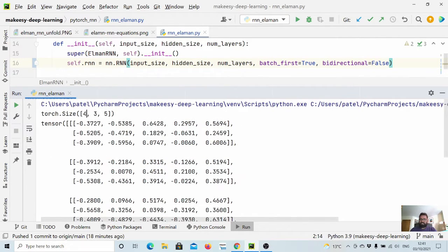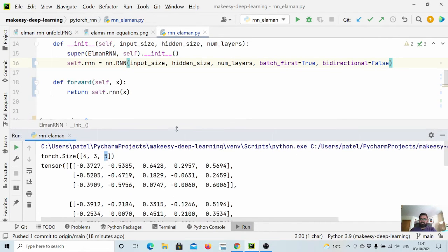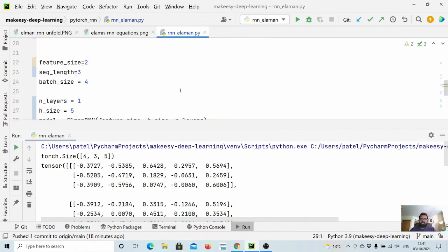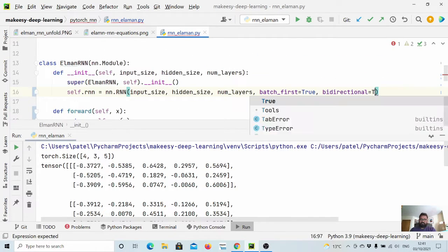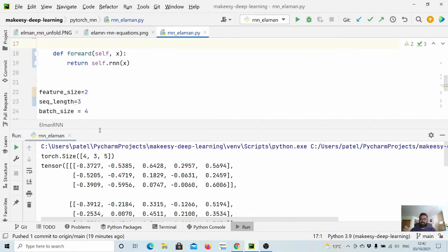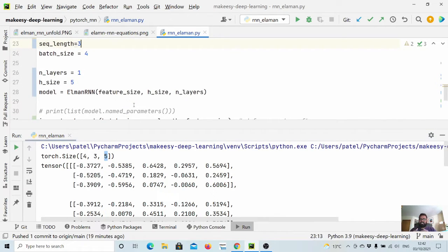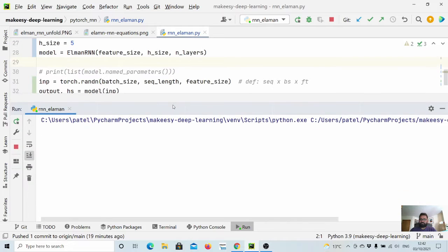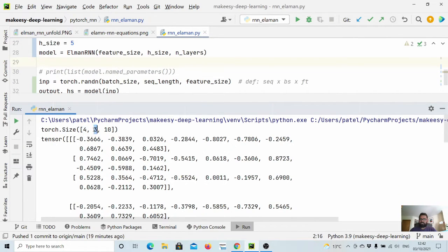Another important parameter is bidirectional. With bidirectional=False, we get output of shape 4 × 3 × 5, where 4 is batch_size, 3 is sequence_length, and 5 is the number of hidden units. If we set bidirectional=True, the output hidden size doubles because it concatenates the forward direction and the backward direction states to form the final output. So instead of 4 × 3 × 5, we now get 4 × 3 × 10.